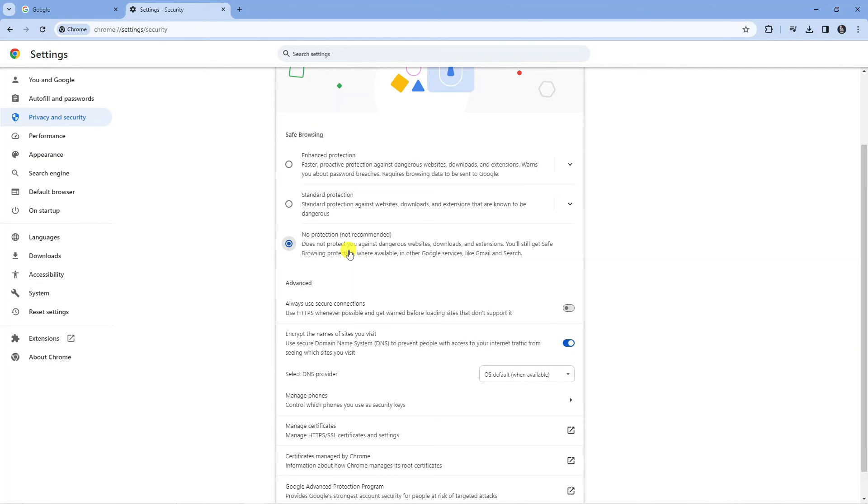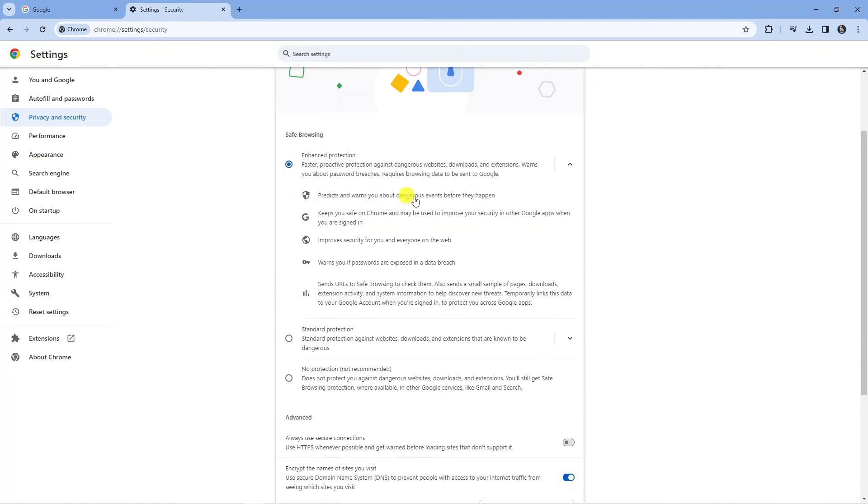Make sure the file is completely safe before you do this. Once you've downloaded the file, you can come back here and change back to Standard or Enhanced Protection. That is how to stop Google Chrome from blocking downloads.